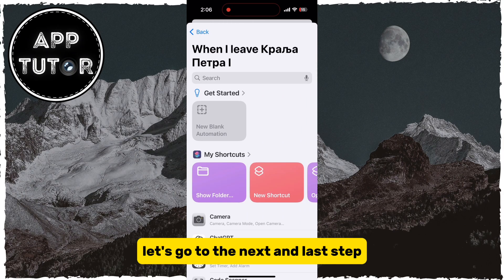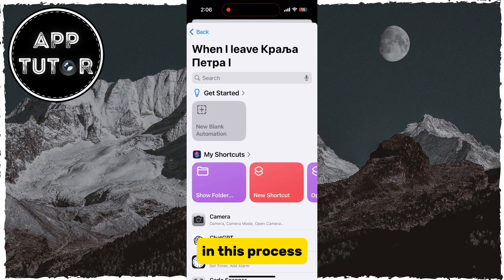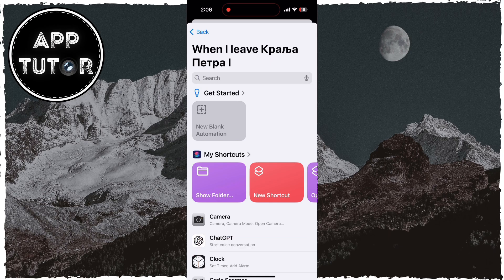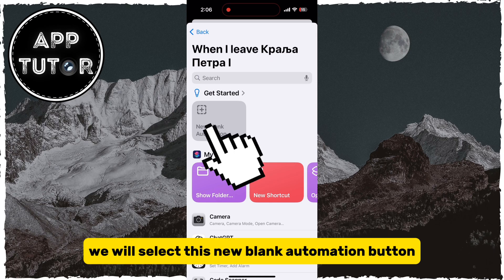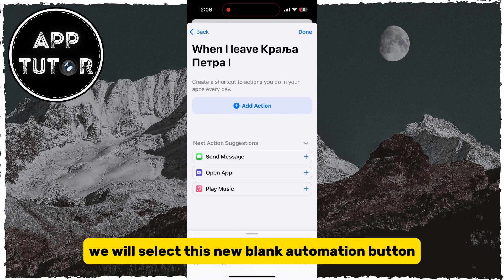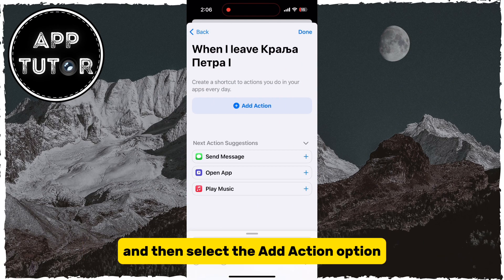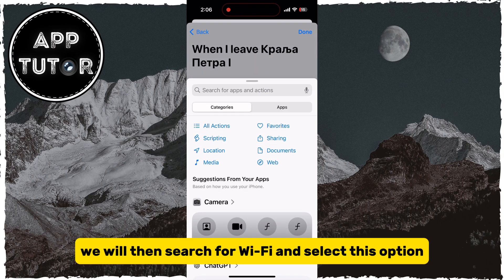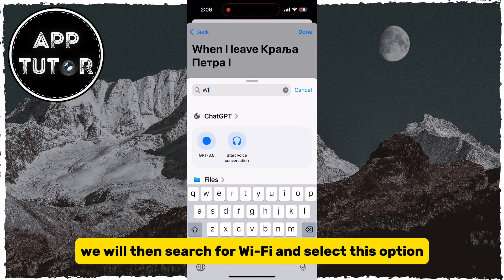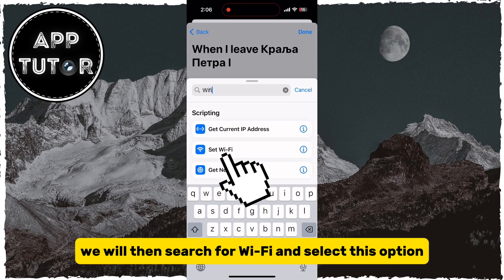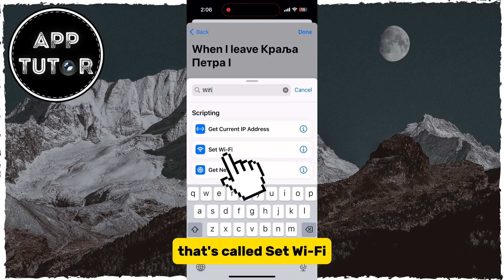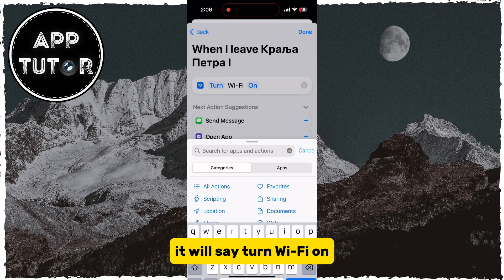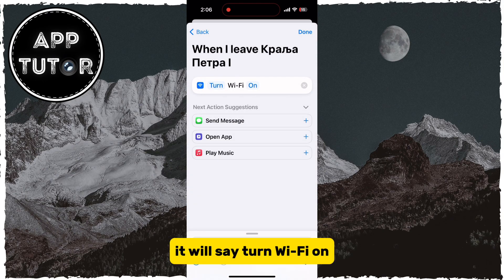One more thing we want to do is set this to Run Immediately. Let's go to the next and last step in this process. We will select the New Blank Automation button, then select the Add Action option. We will then search for Wi-Fi.